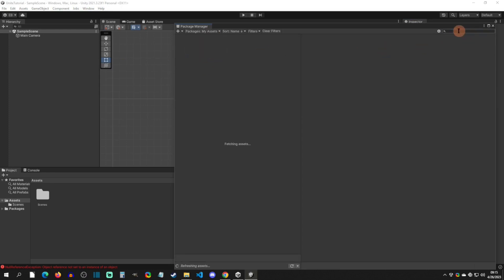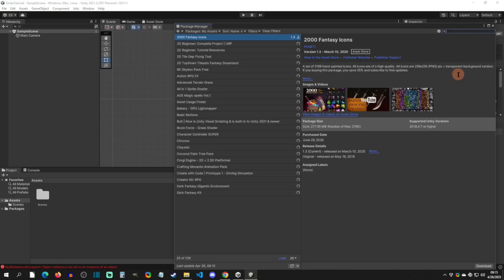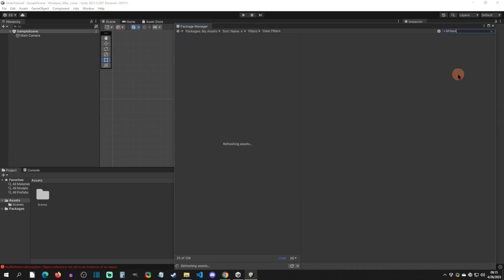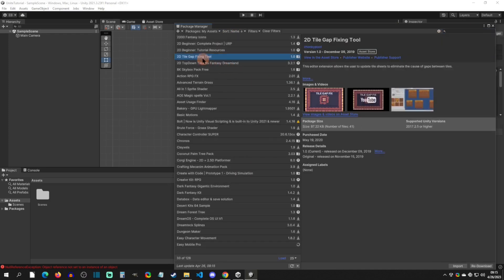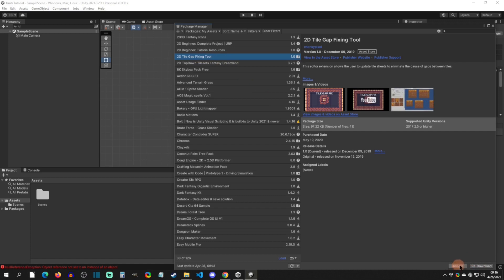And then in here in this search you're going to type in RPG Maker Unite. And this is not the way that I'm going to install it, but I'm guessing if it's like a normal asset it's going to appear right here. And then what you're going to do is, let me show you what it looks like here. You're going to go to, let's just say that this is the asset, you're going to go in here, you're going to download it first, and then you're going to import it.